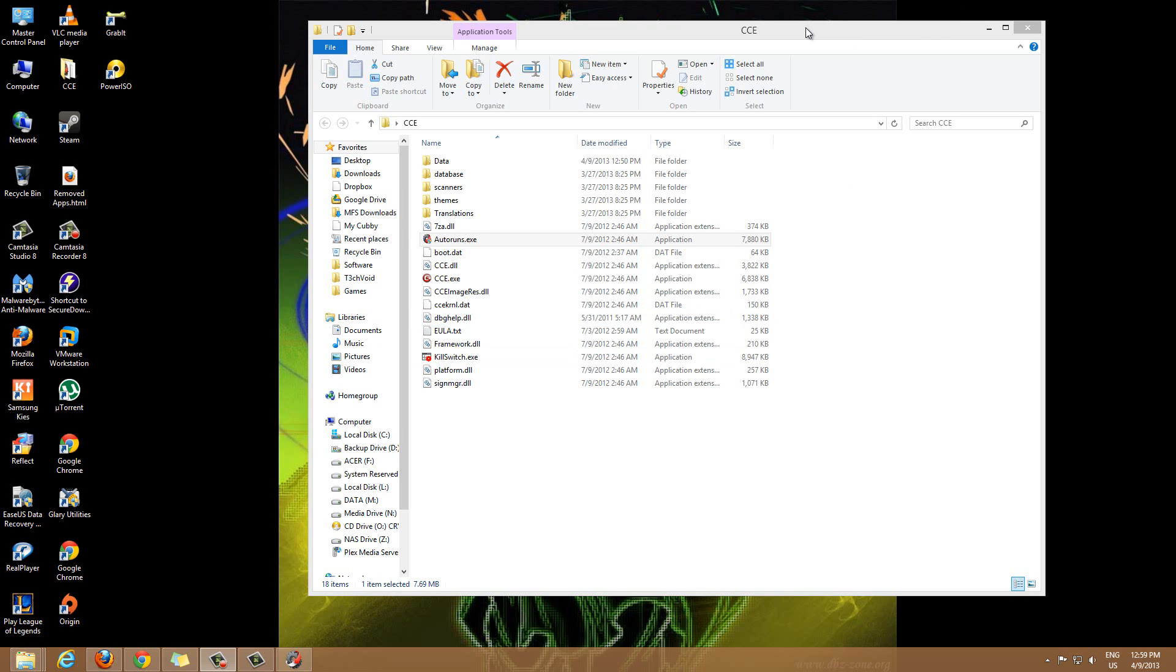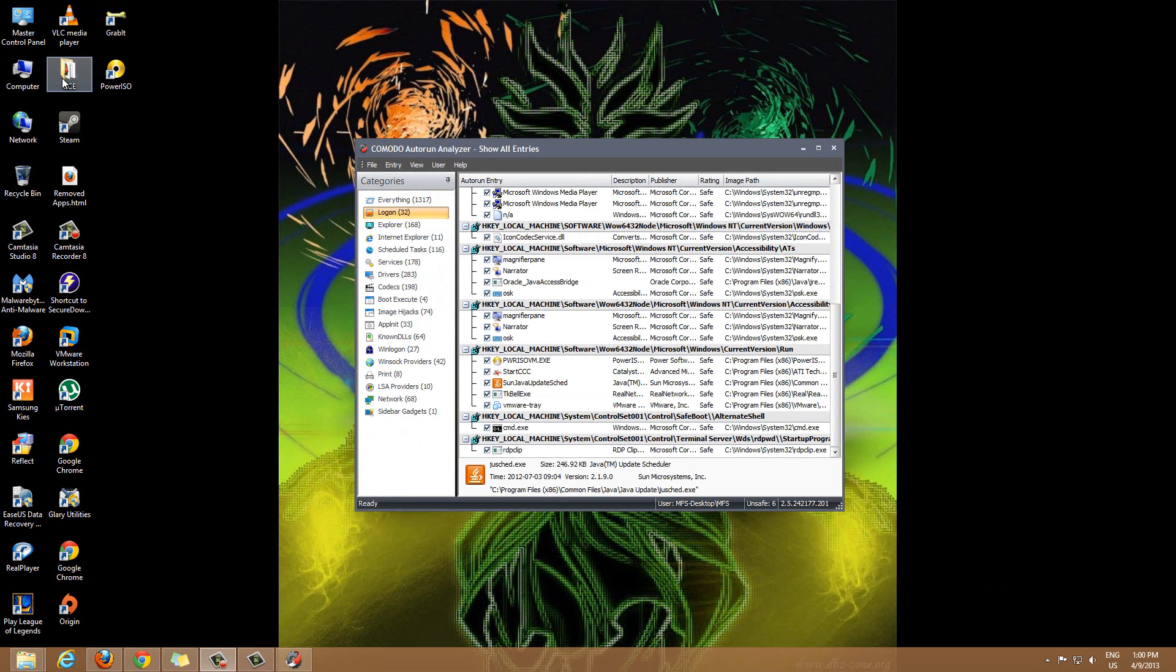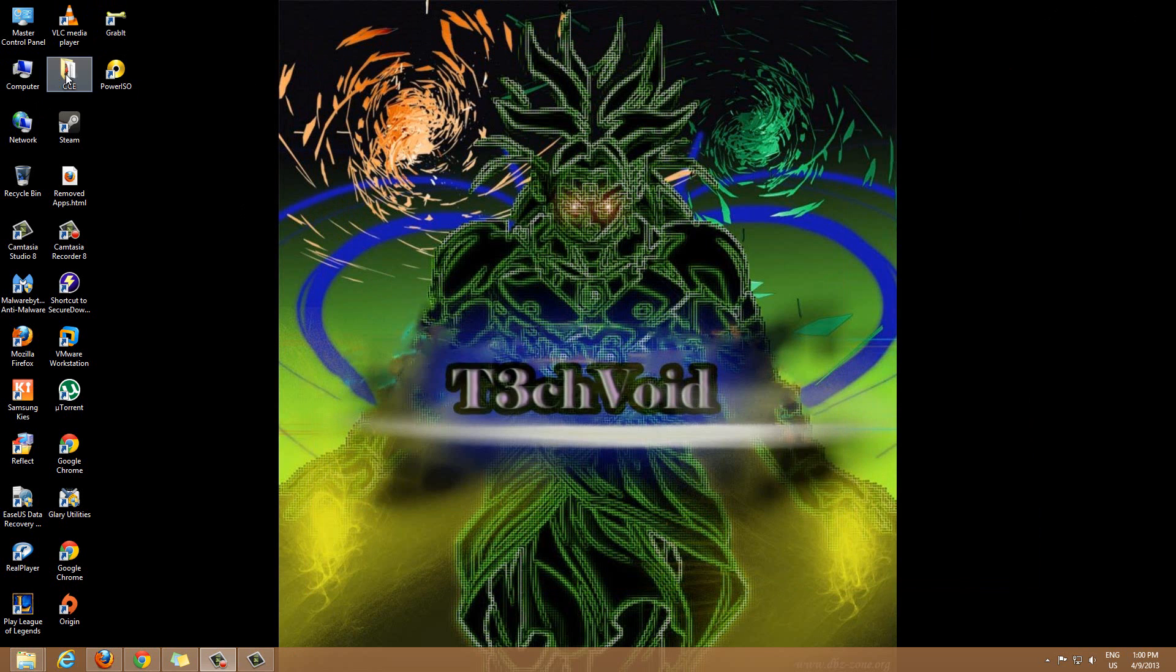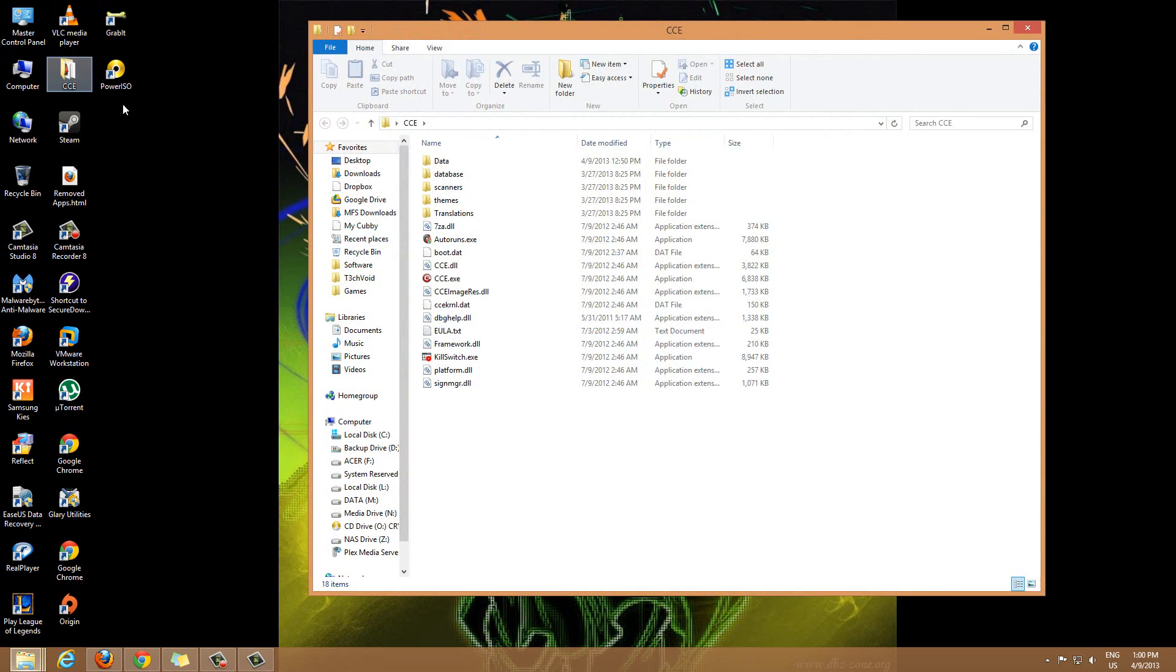What Comodo Cleaning Essentials in general is, is a set of tools meant for computer security and general maintenance of your computer. It's free, it's a free toolkit, and you just download it. You don't have to install anything.